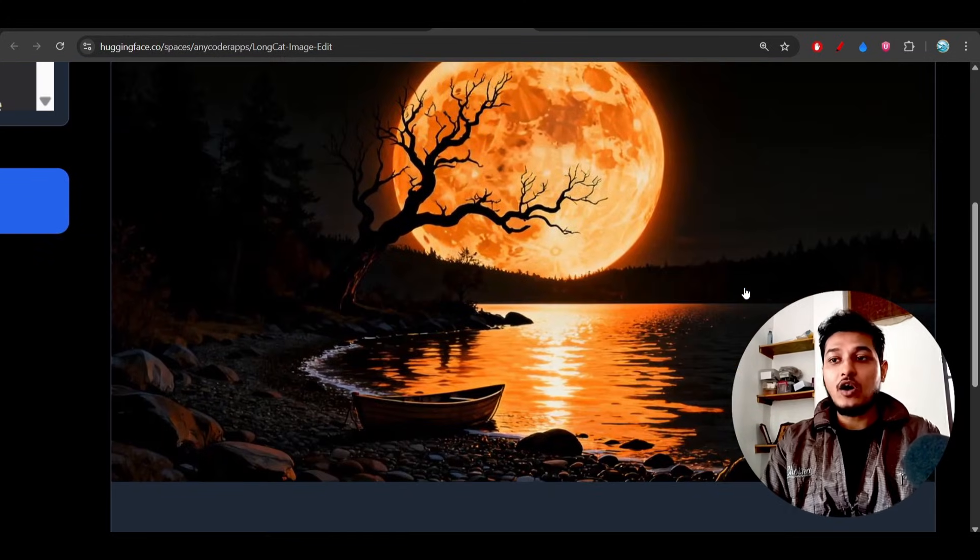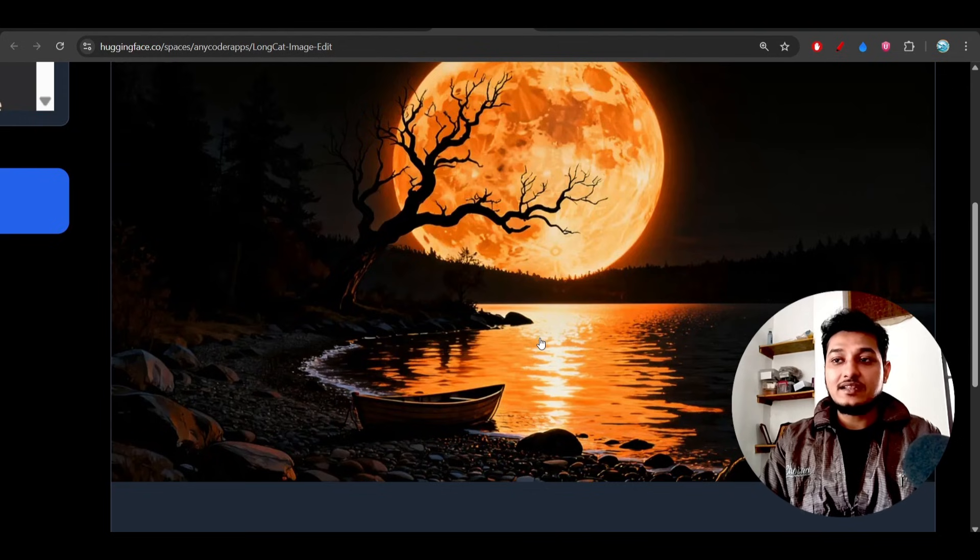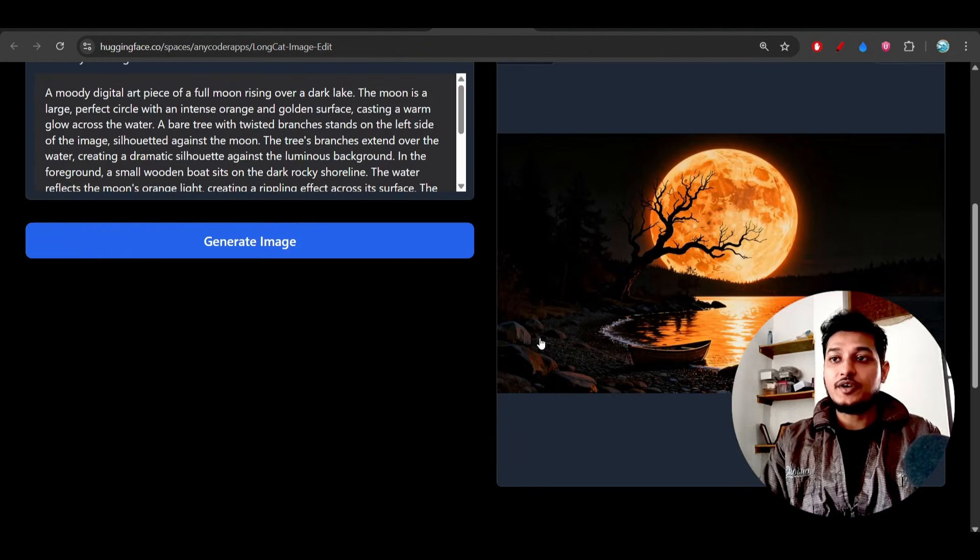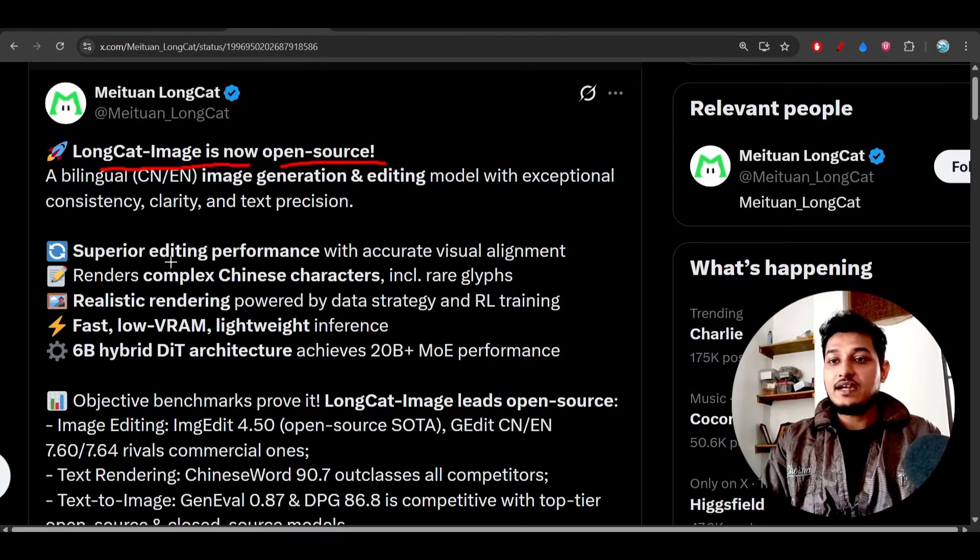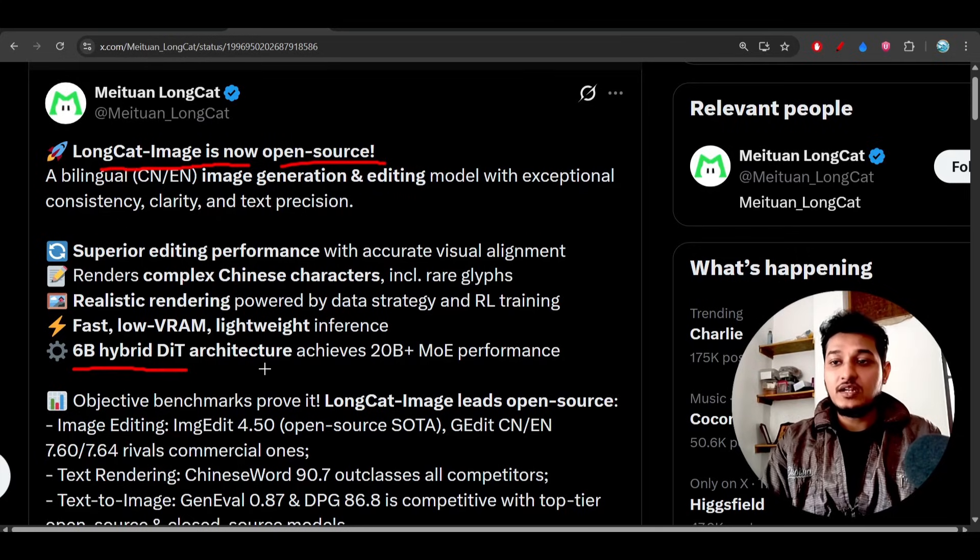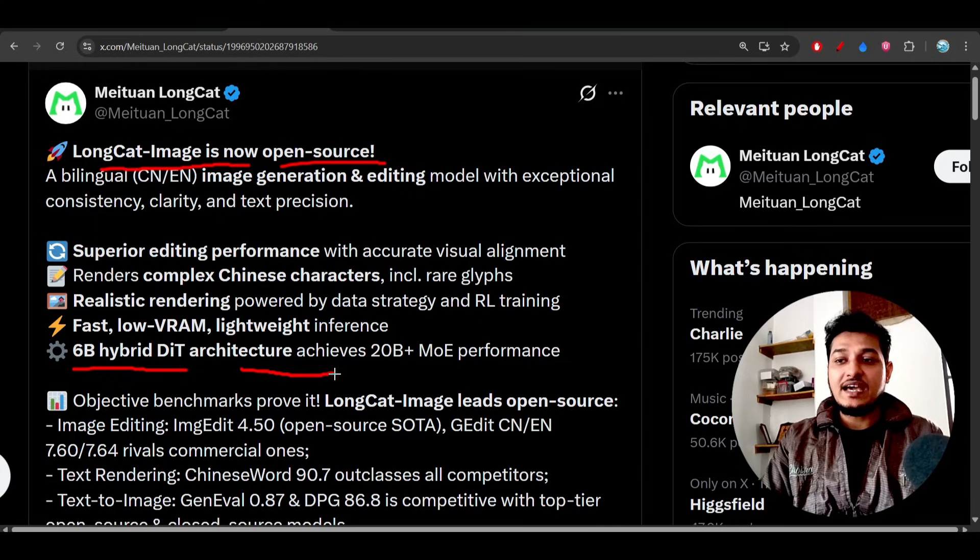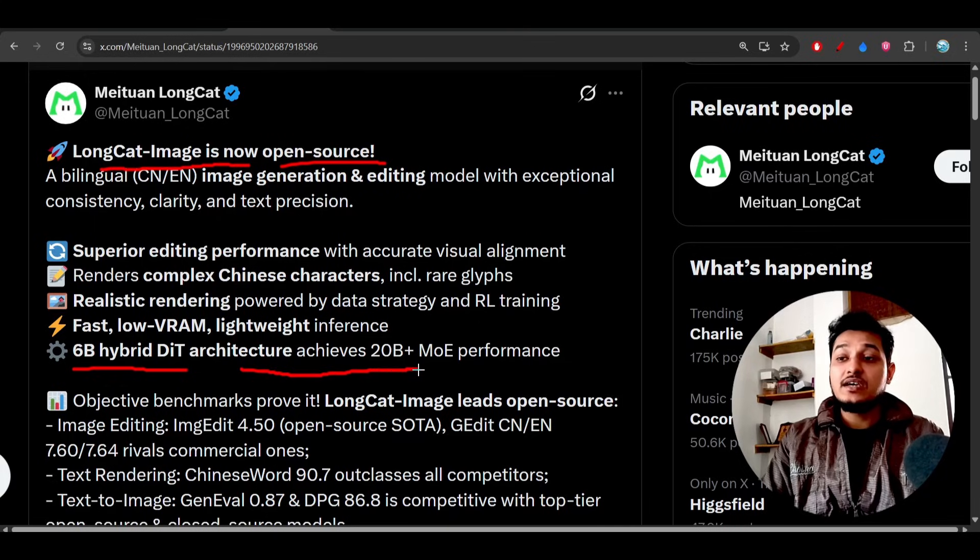So here you see that this is the specification. It is only a 6 billion parameter model and they are following DIT architecture which achieves the 20 billion plus mixture of expert performance.